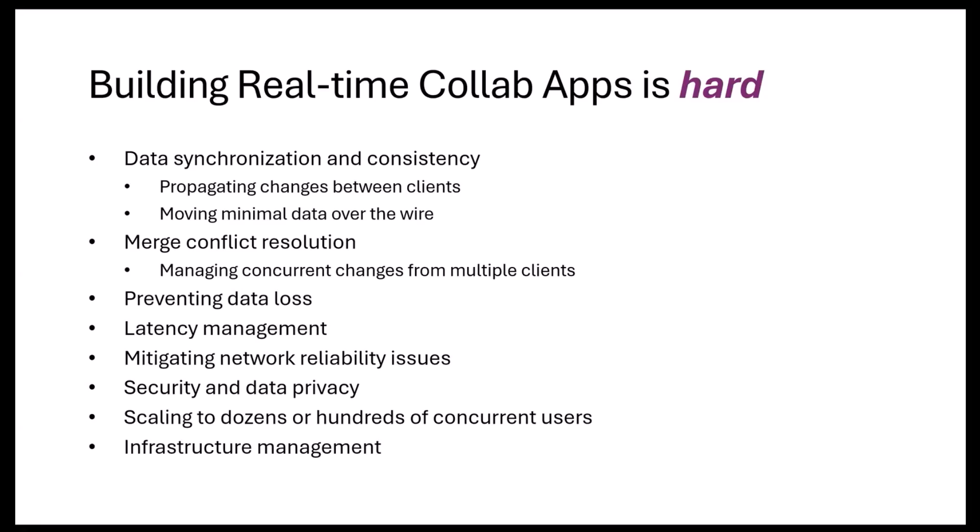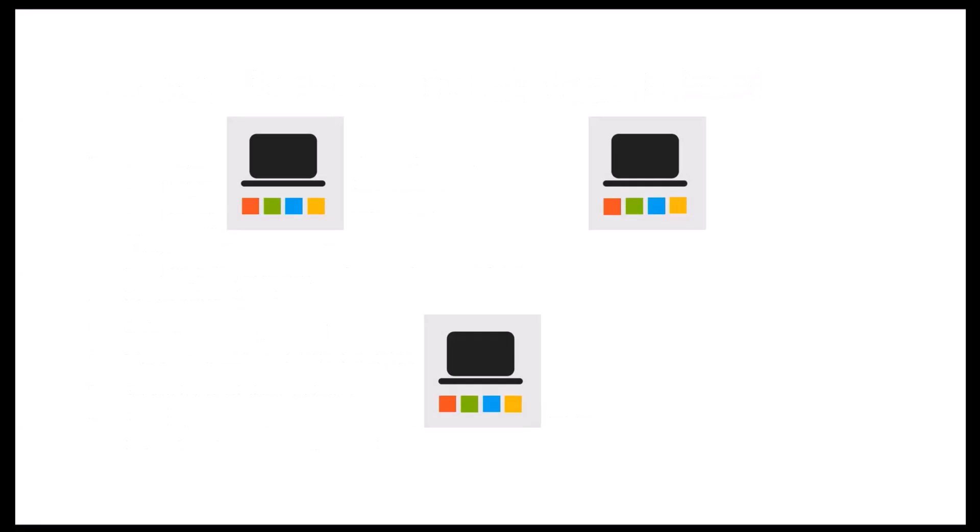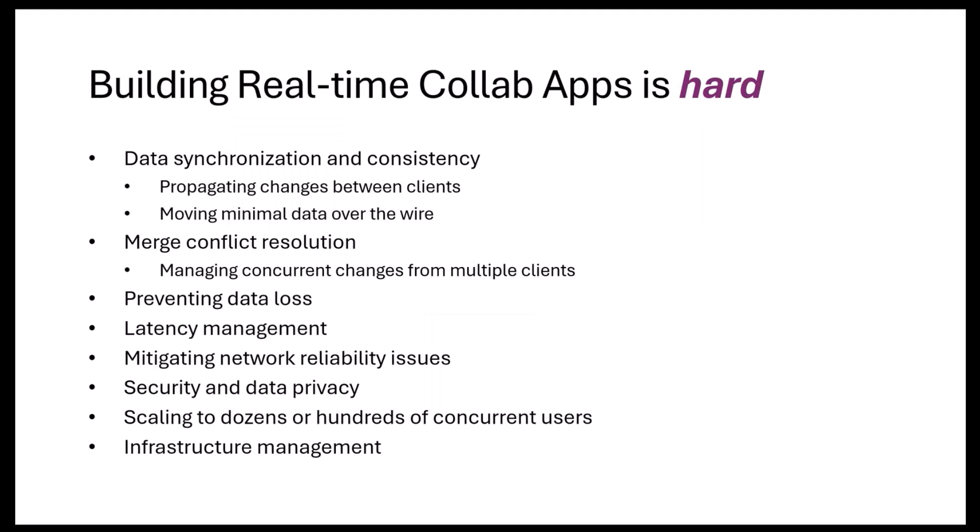You need to take the changes from different clients and move it to the other clients that are in a collaborative session. Those changes need to be synchronized and consistent. You have to propagate those changes in real-time very quickly, move minimal data around—you can't be moving the whole file around on every change. And as with anything collaborative, there are conflicts that happen, and those need to be resolved very carefully when merging to not end up in an inconsistent state or with data loss.